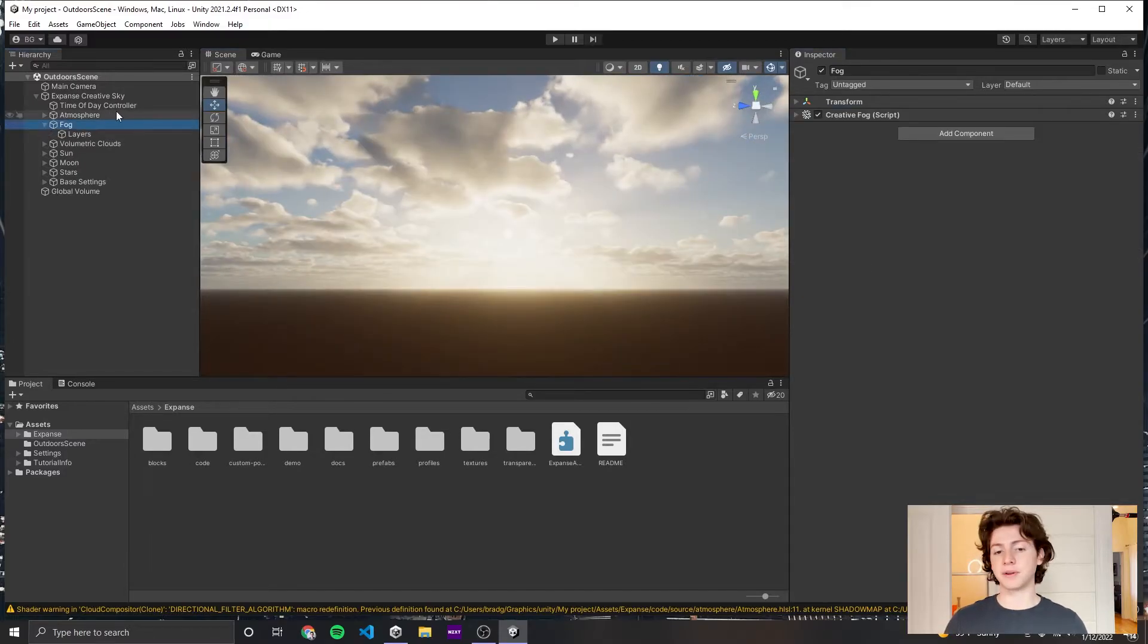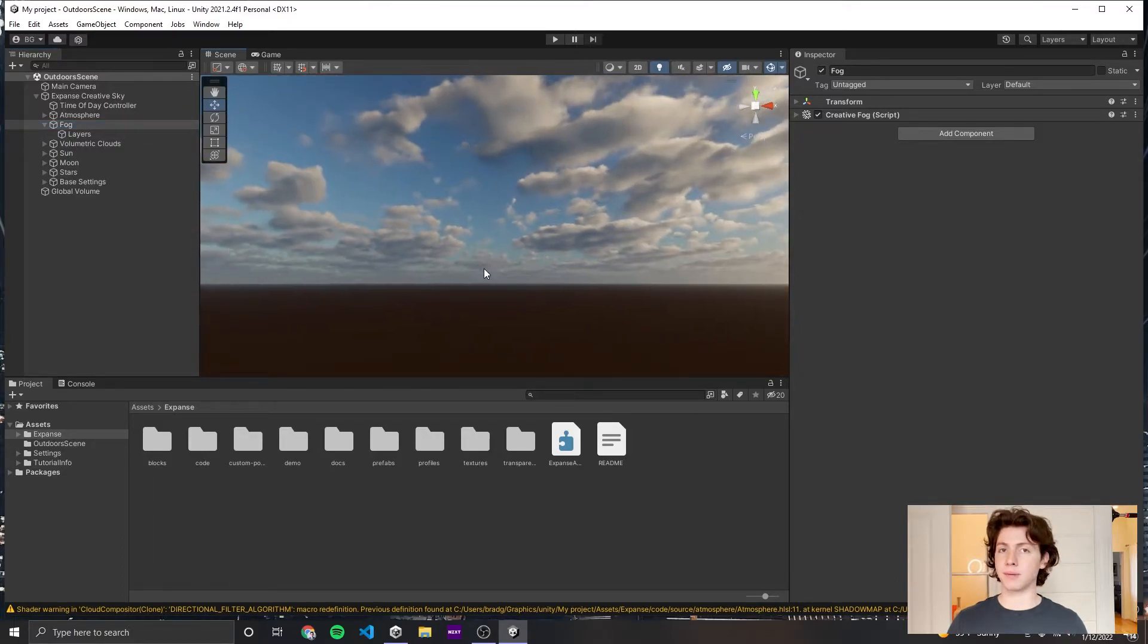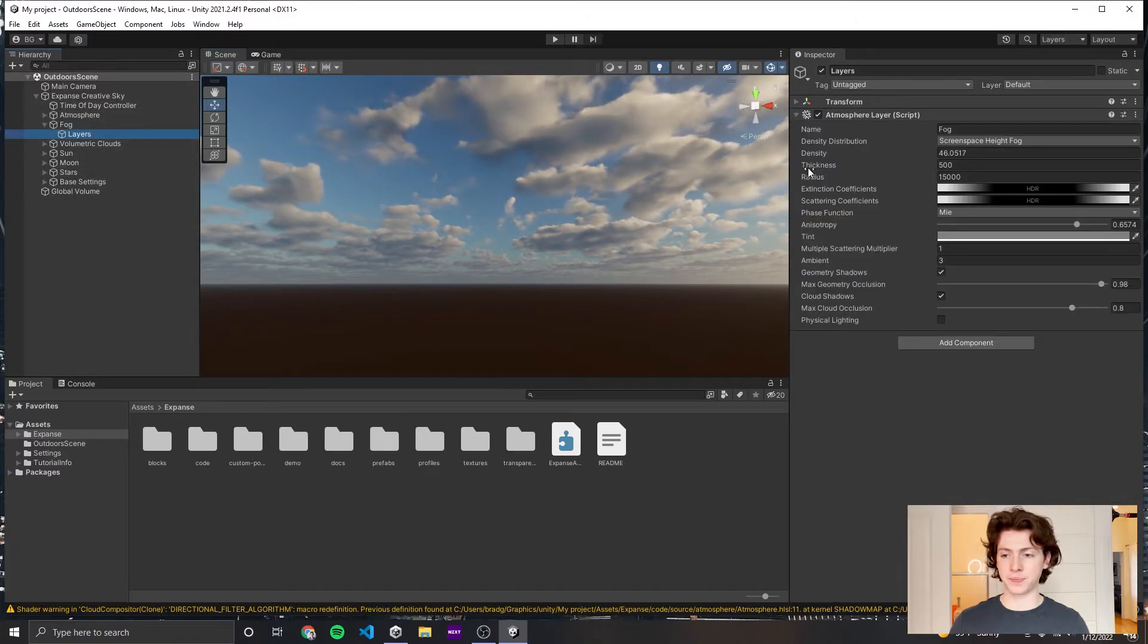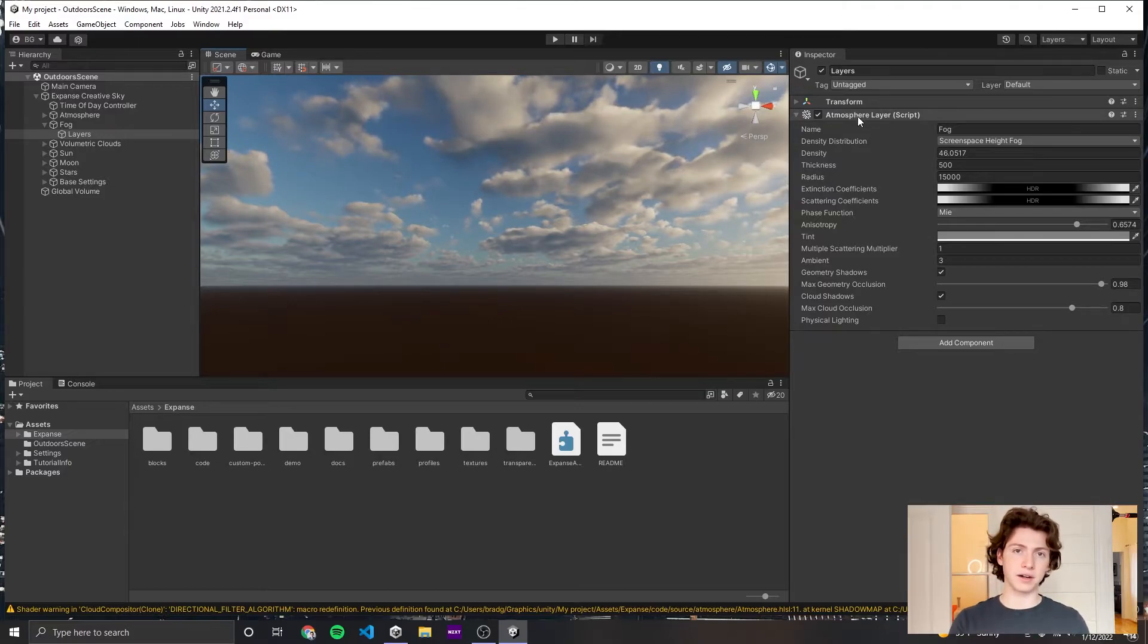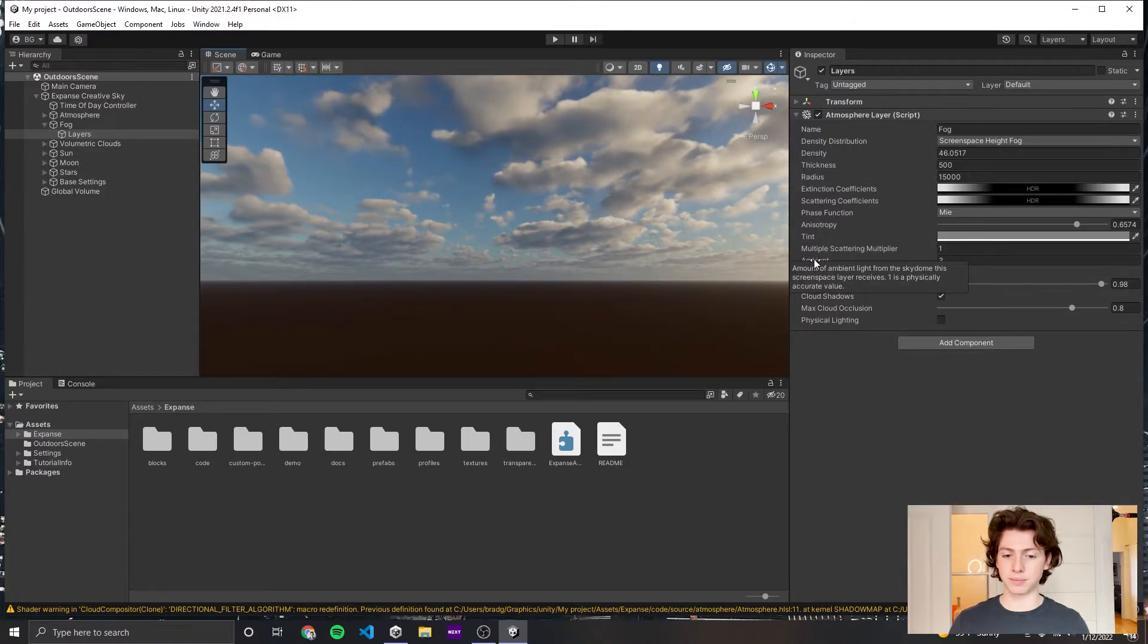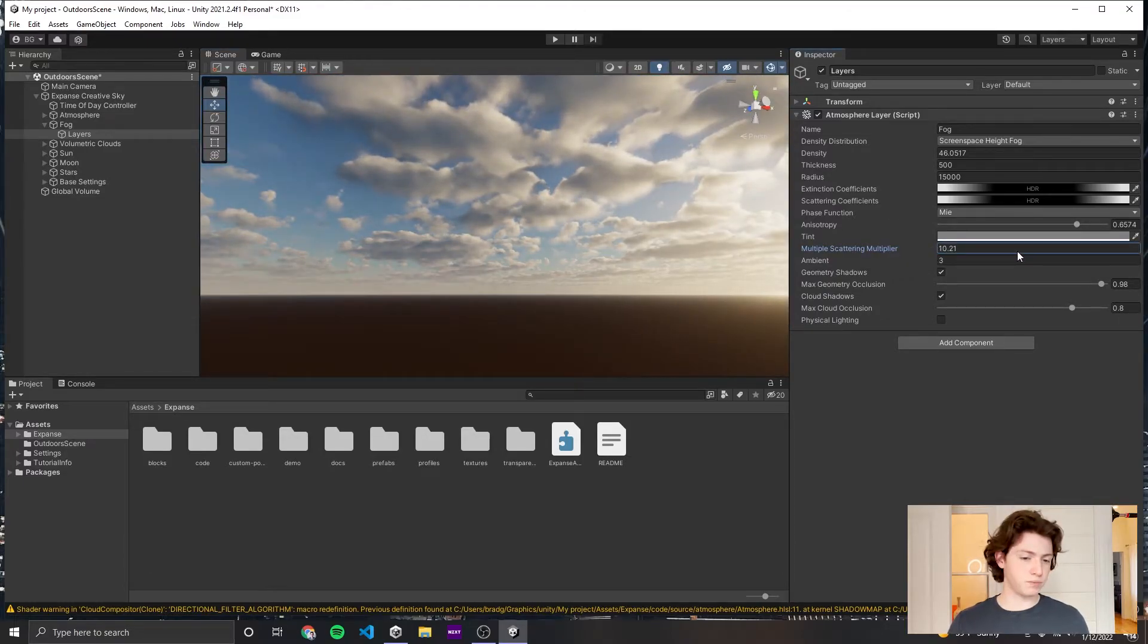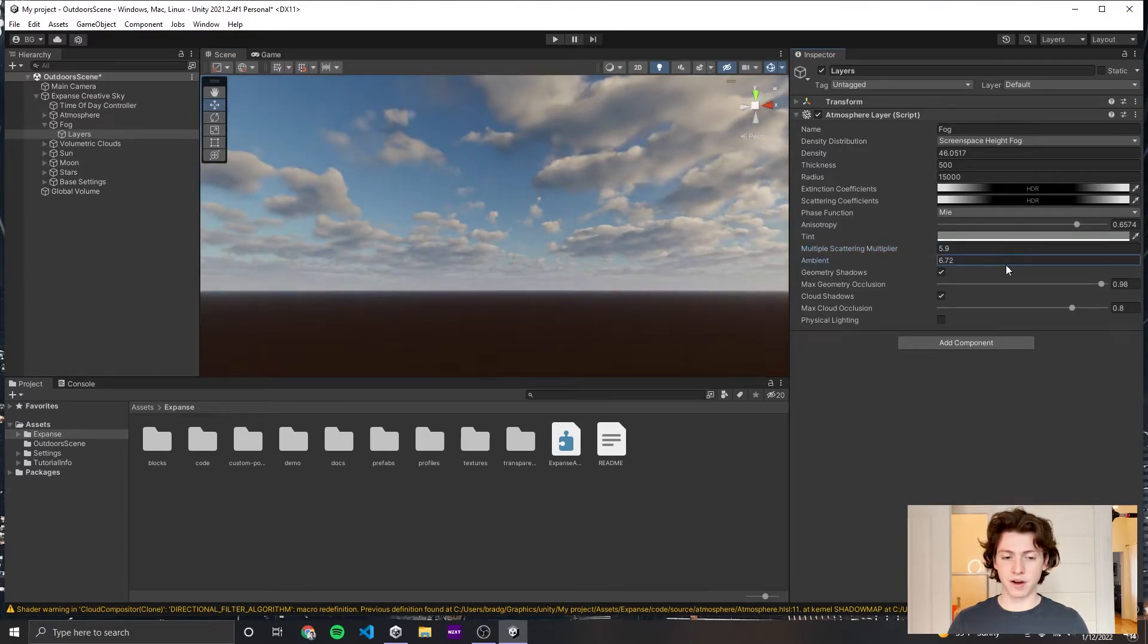Before we're done with fog, I want to bring your attention to two other parameters. If you feel like the fog doesn't look bright enough, you can come into the layers dropdown and see the atmosphere layer, the more advanced thing that fog game object is controlling. Here you can adjust the multiple scattering multiplier and the ambient multiplier. These things will brighten the fog if you turn them up. If I adjust the multiple scattering multiplier, it makes the fog brighter. The ambient makes the fog bluer and also brighter.